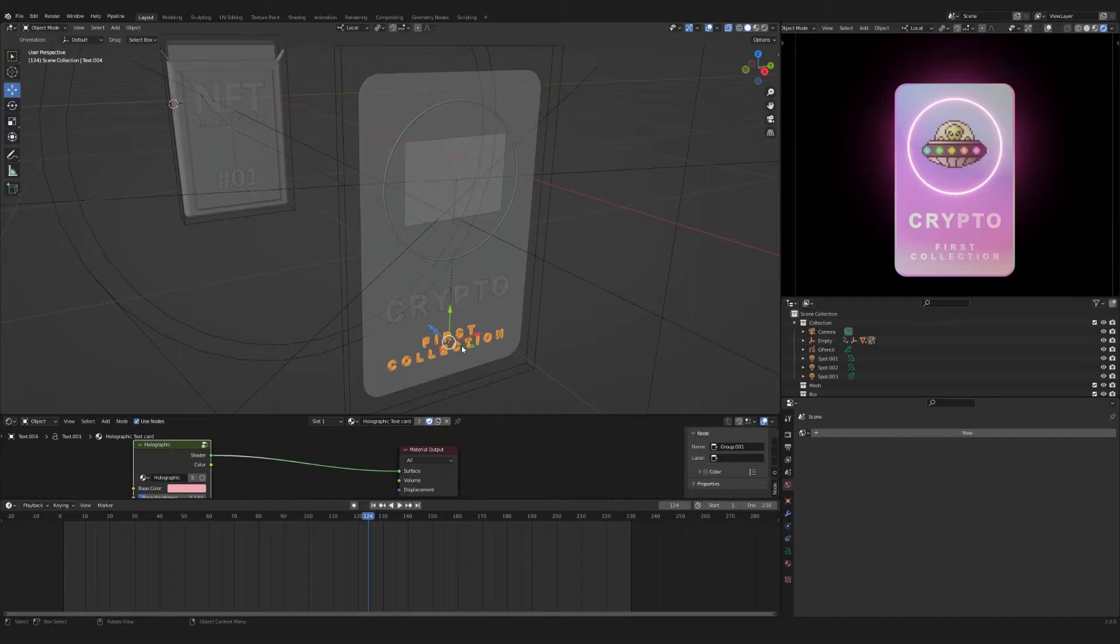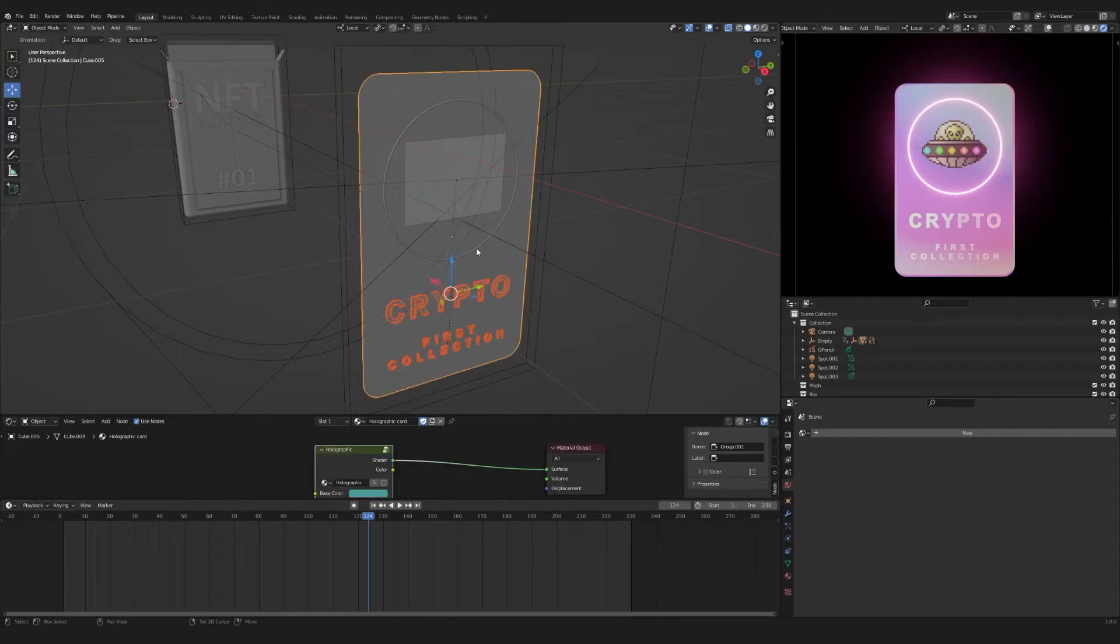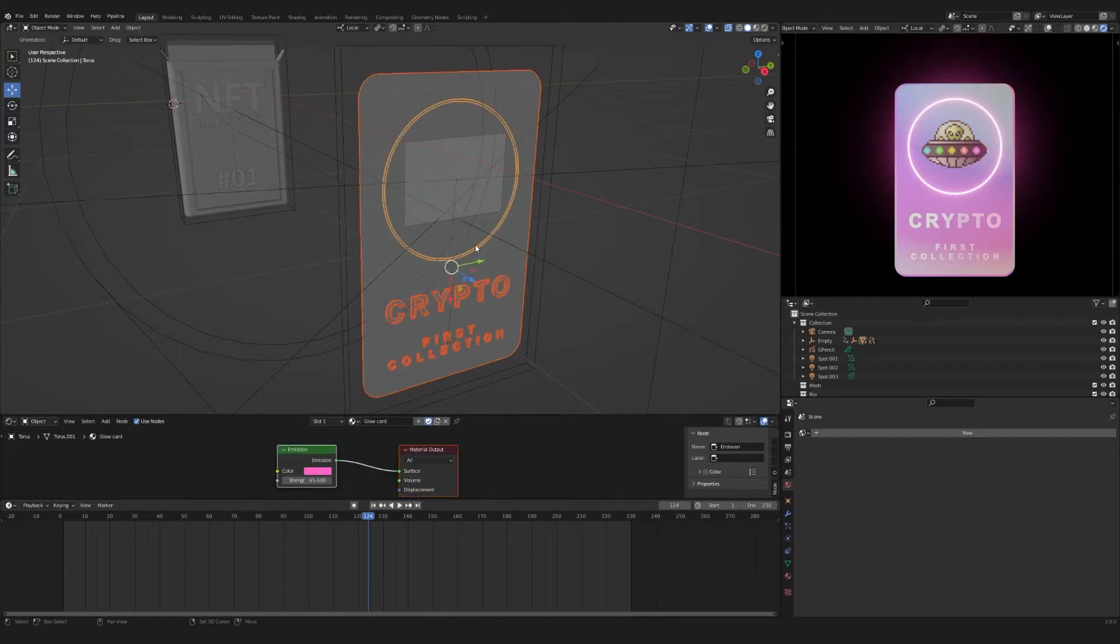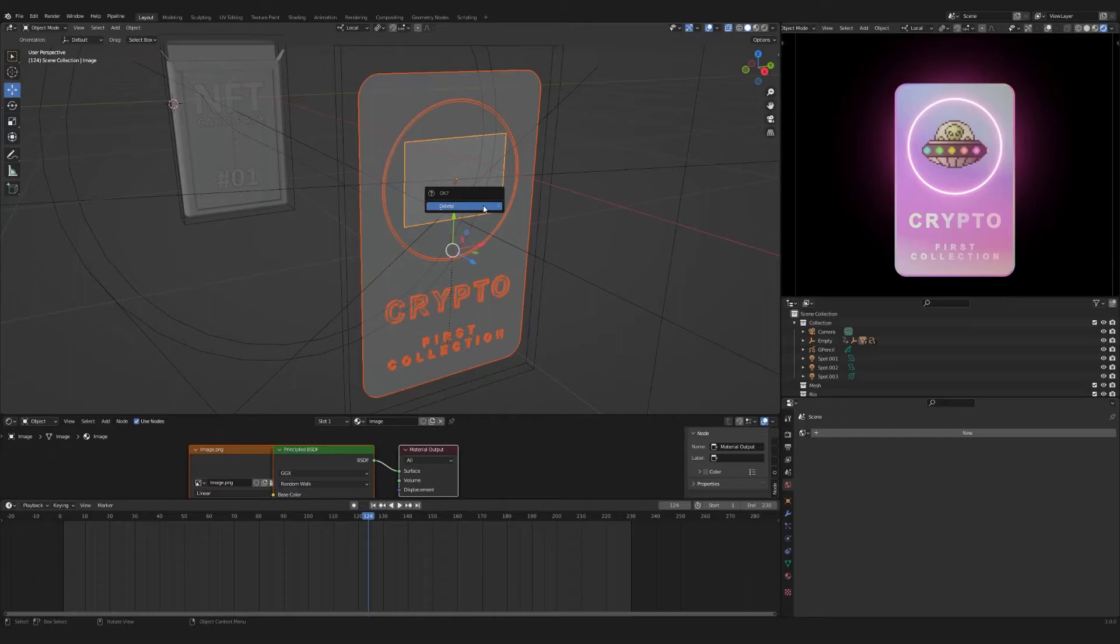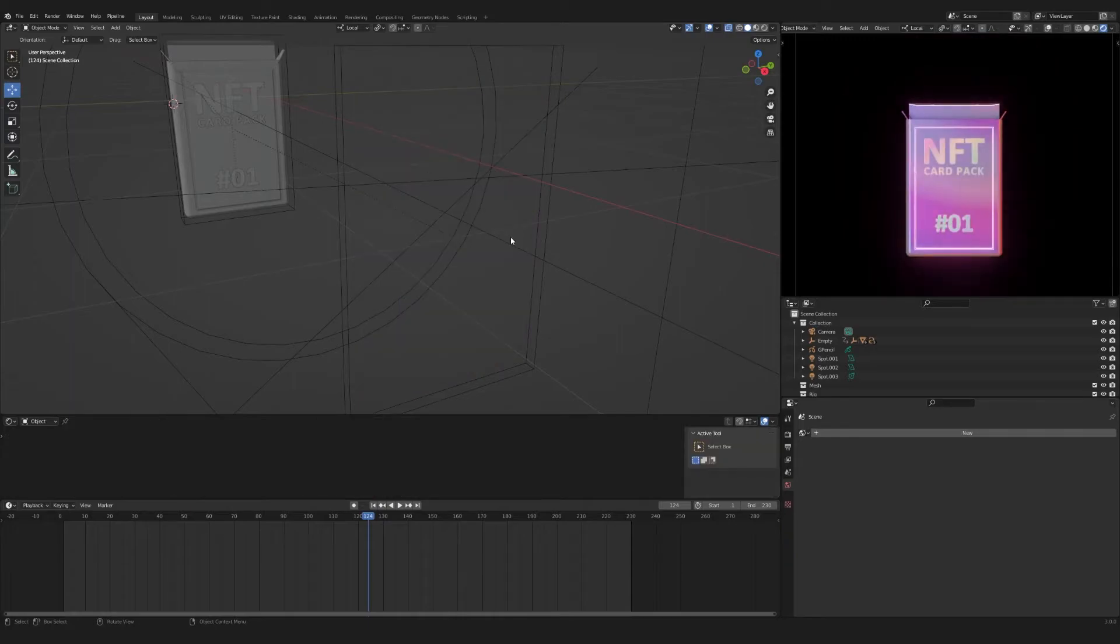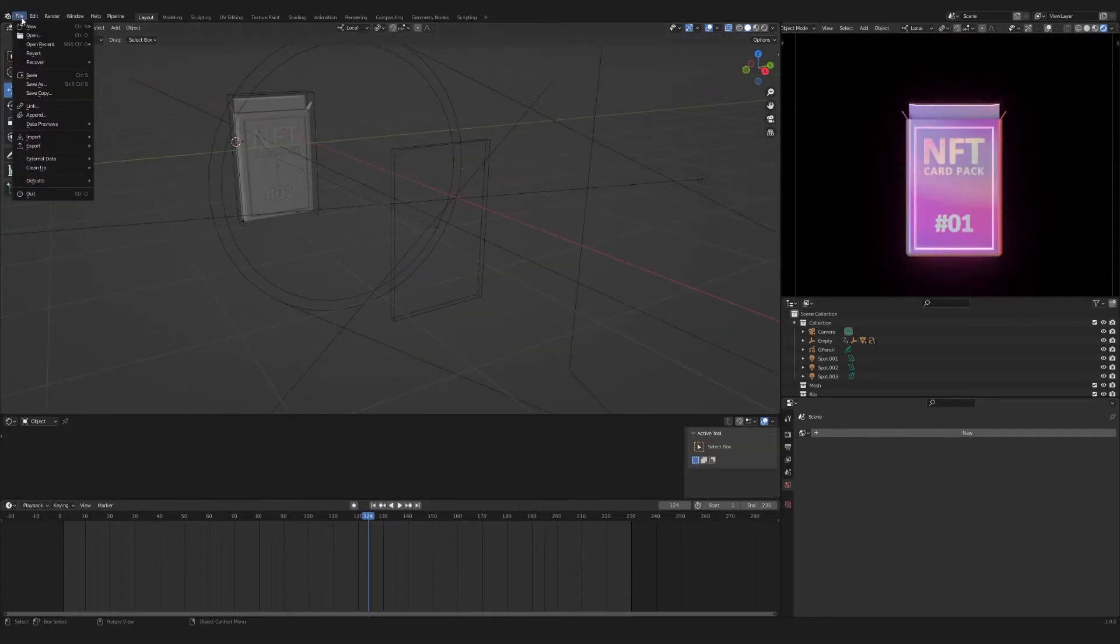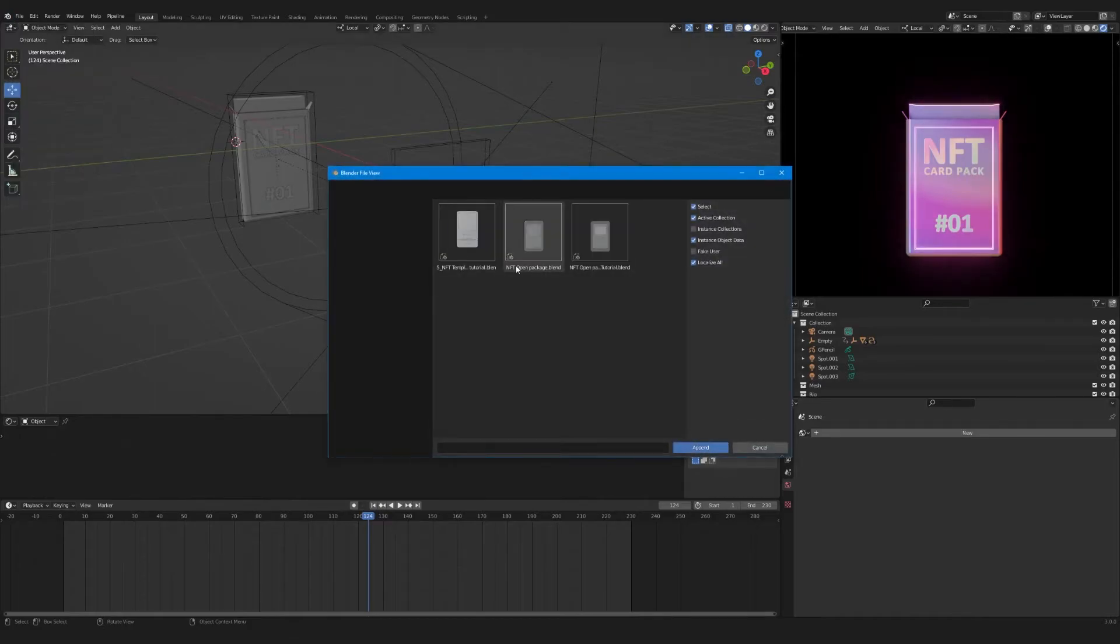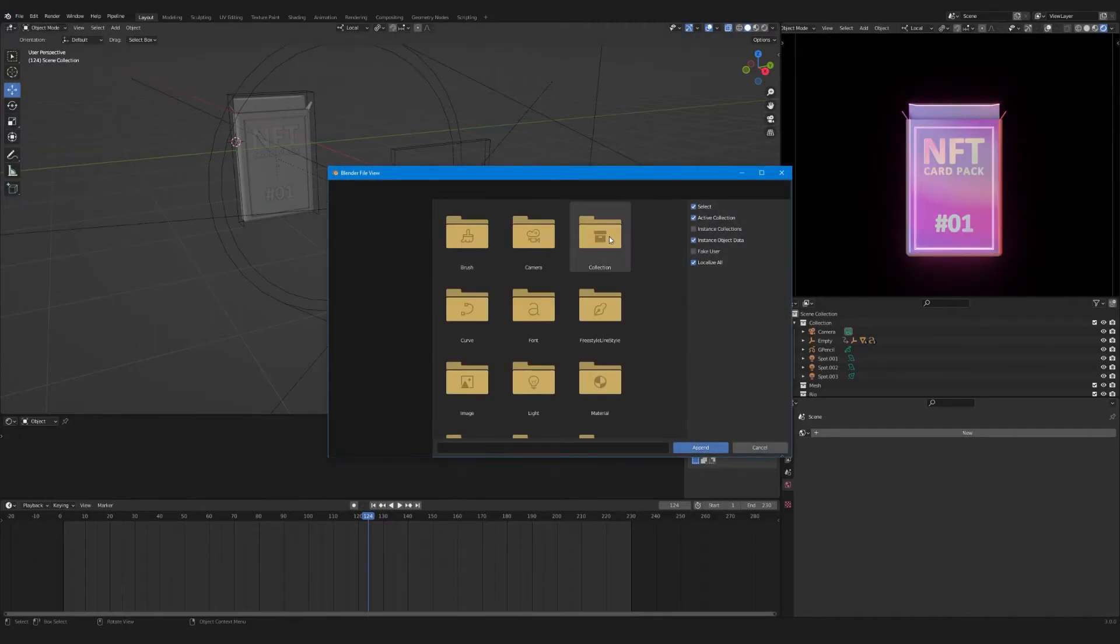Select all card objects except empty. Press X to delete. Select File then Append. Find your card file. In the Collection folder, find your card.